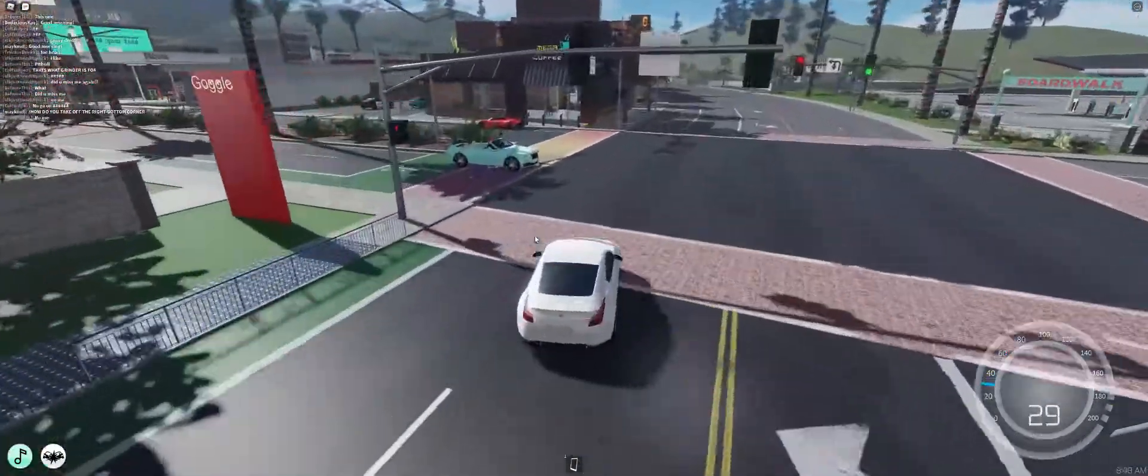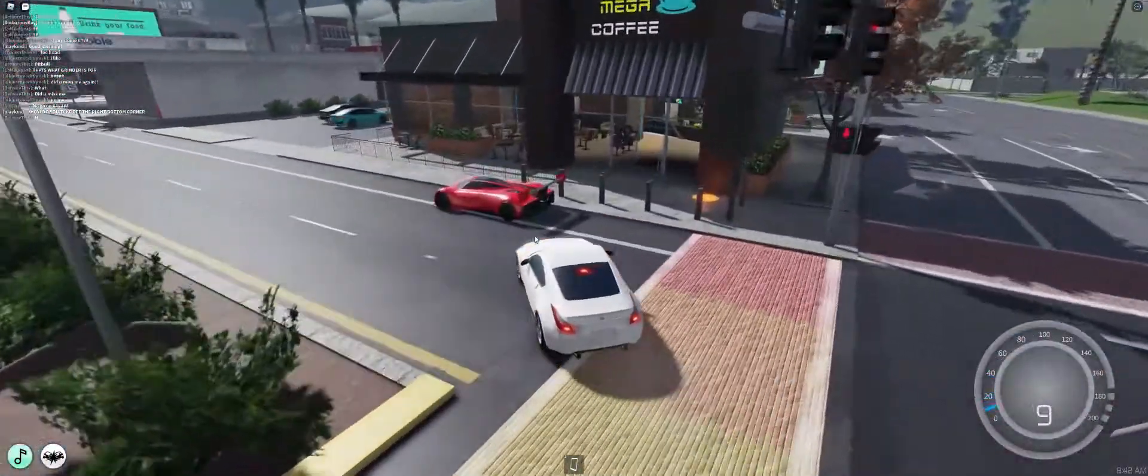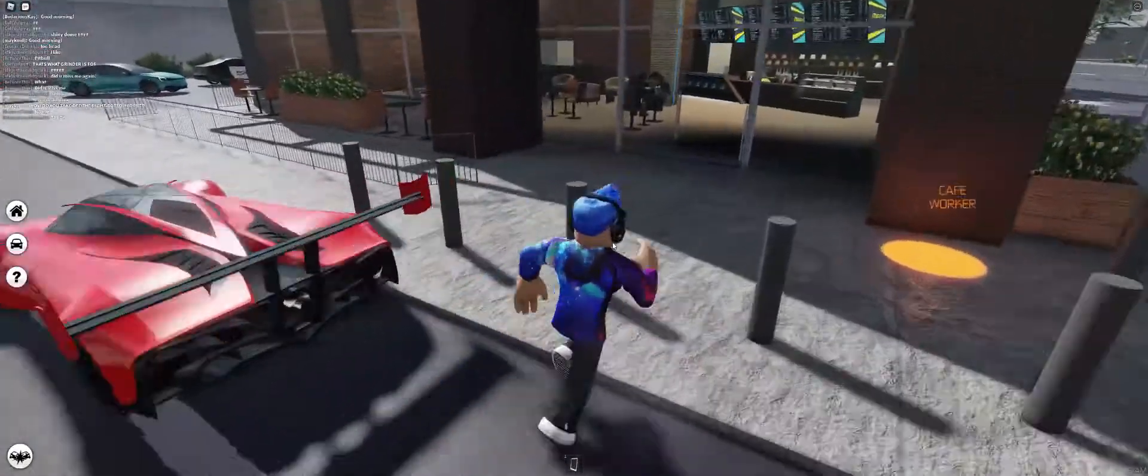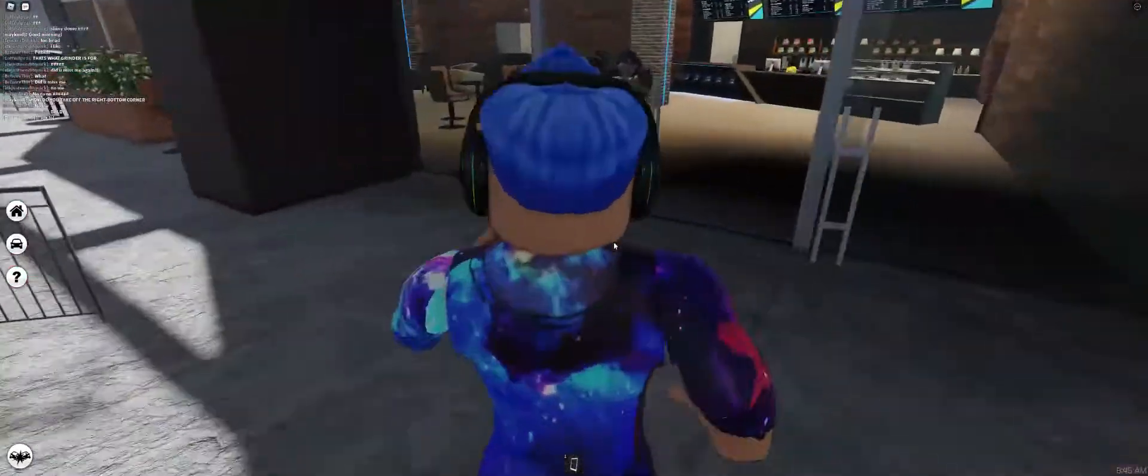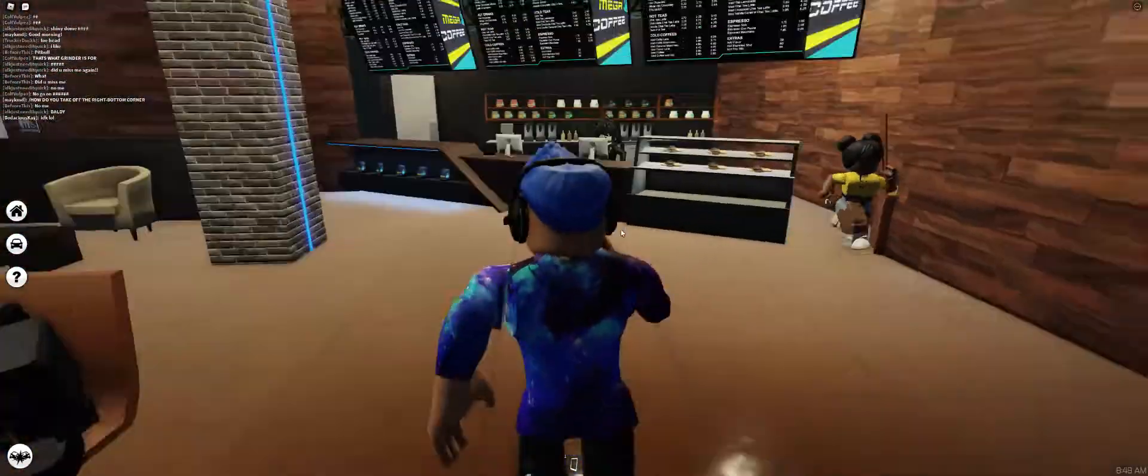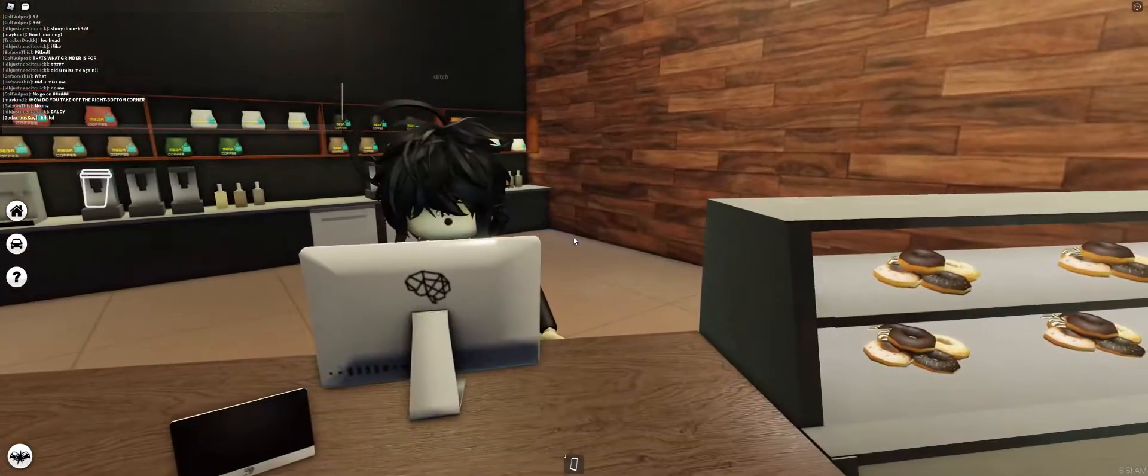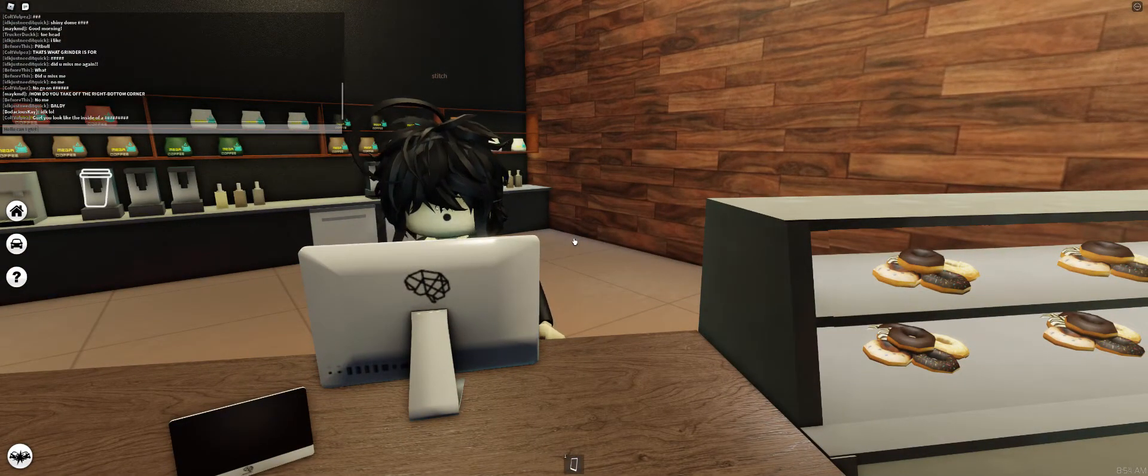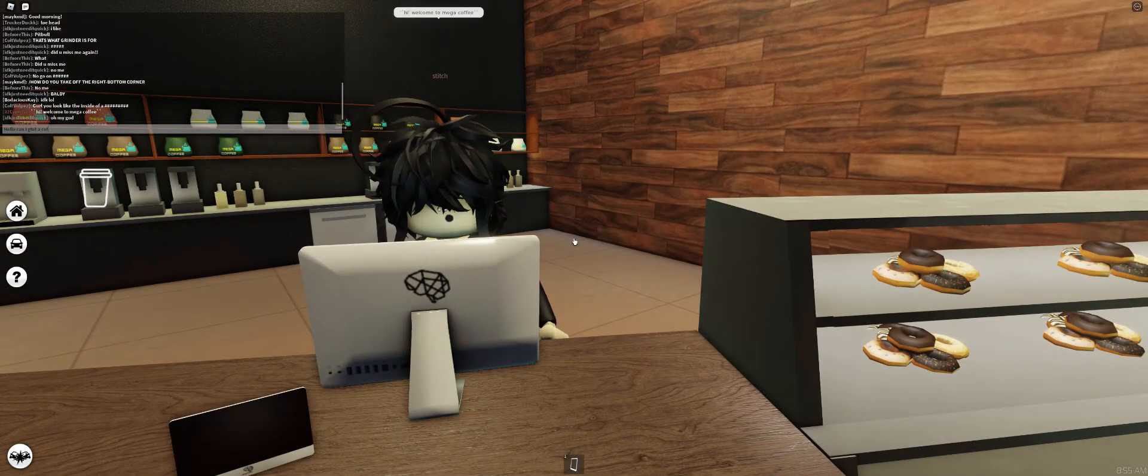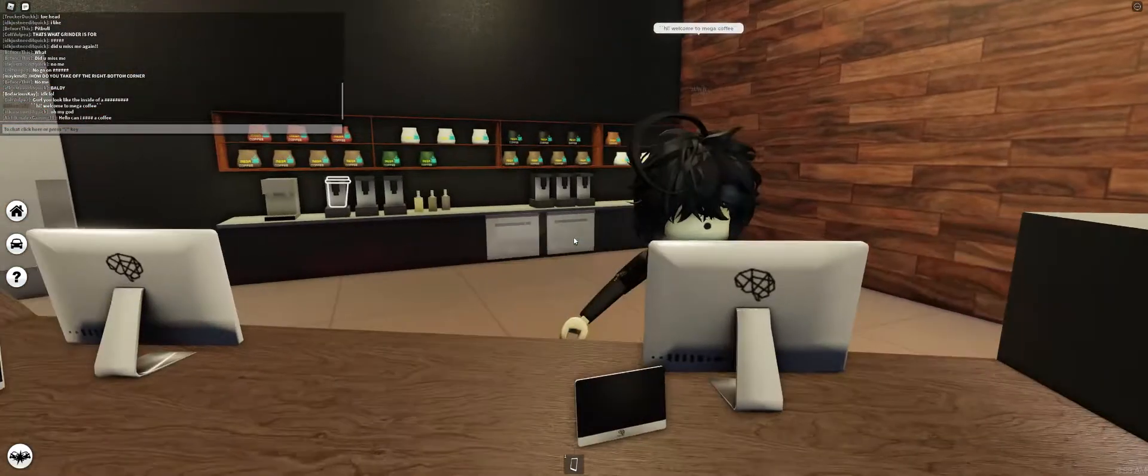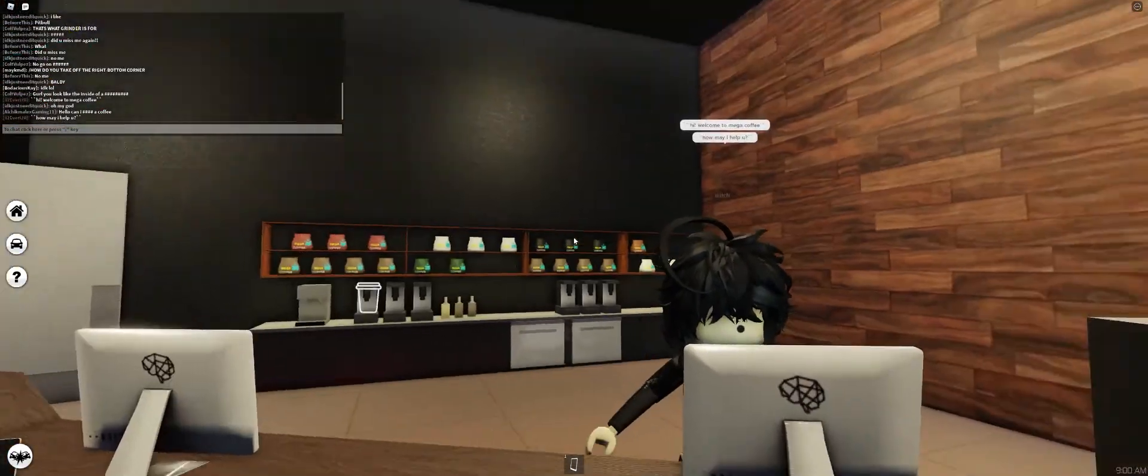Let's go to this place. It's called Mega Coffee. I'll see if there's any workers. Okay, no there isn't, but there is actually. So I'm just gonna order a coffee.